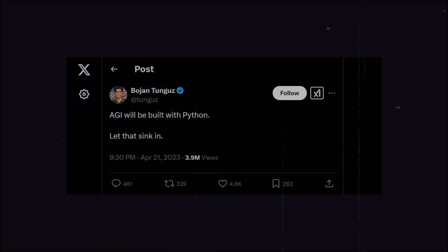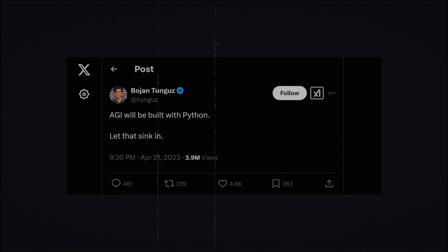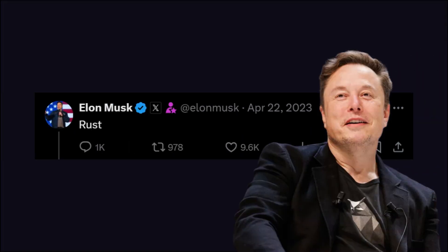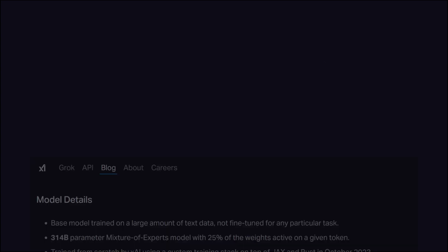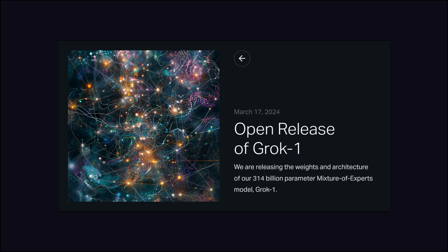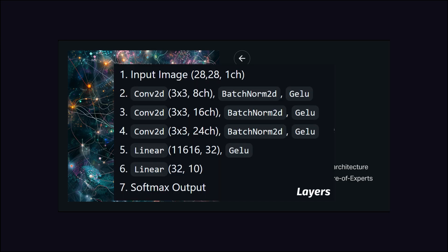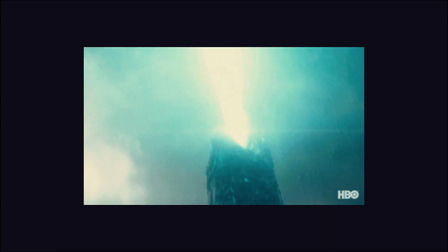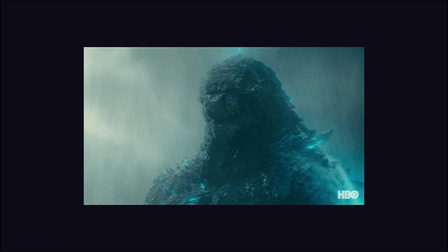There was a tweet that says AGI will be achieved using Python, but Elon Musk has his faith in Rust — to prove it, he is using Rust in xAI for all its AI infrastructure. This was mentioned in the official open source release of the Grok 1's 314 billion parameter model. That's like training Godzilla but in a language that won't leak memory.